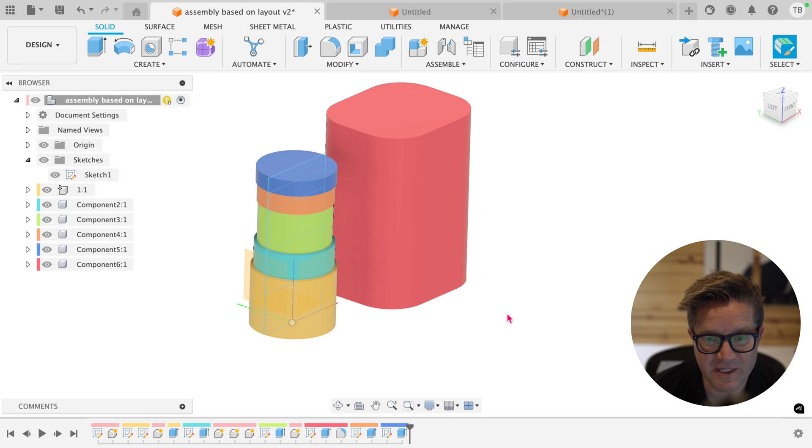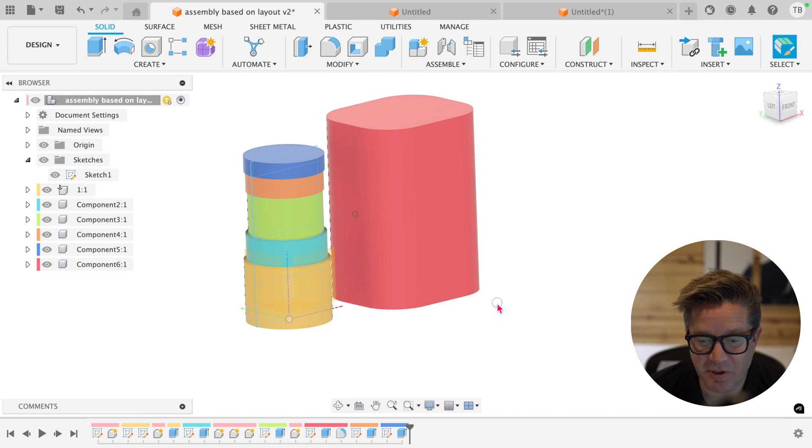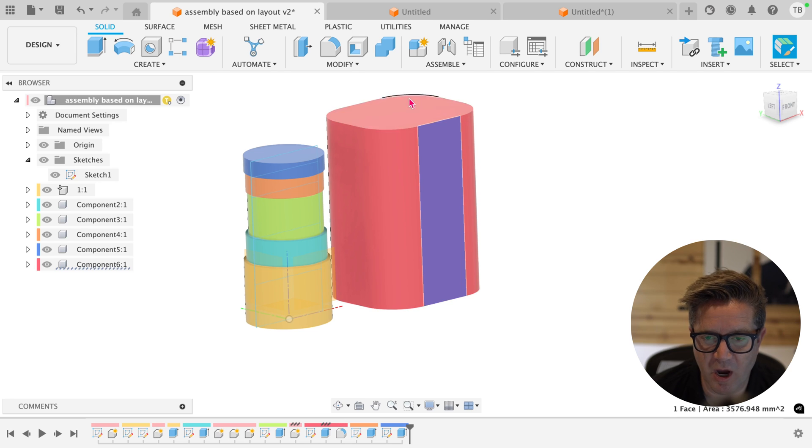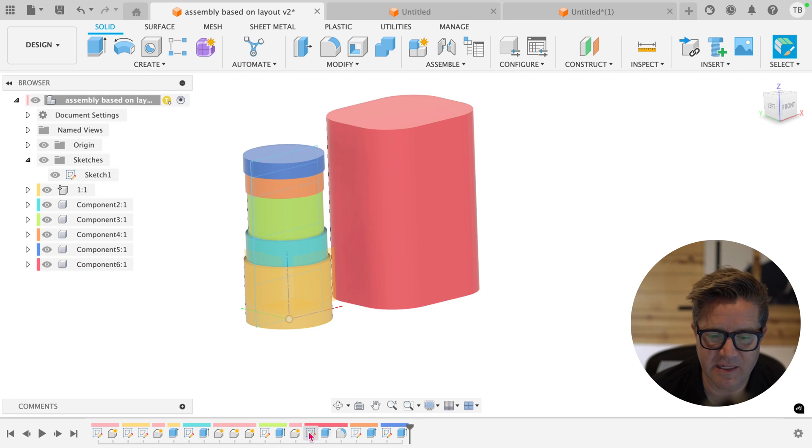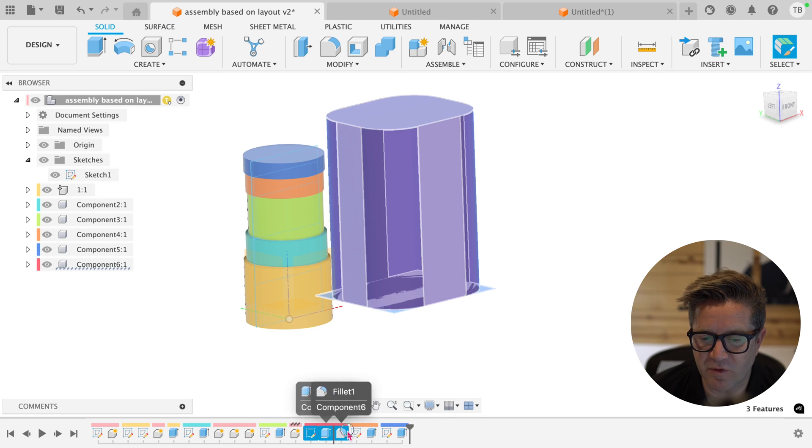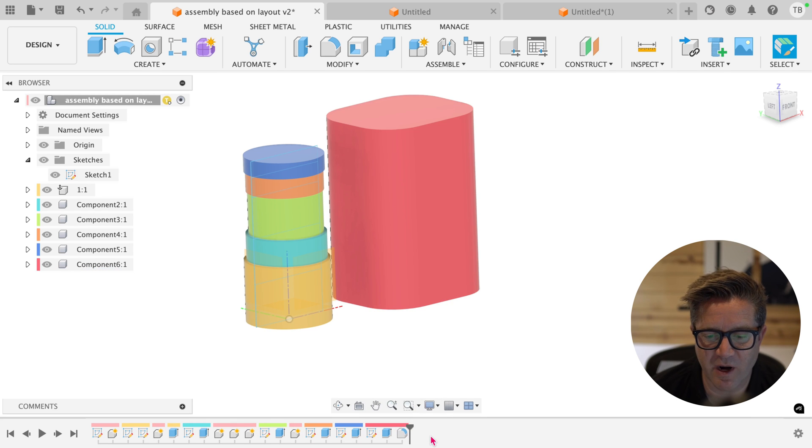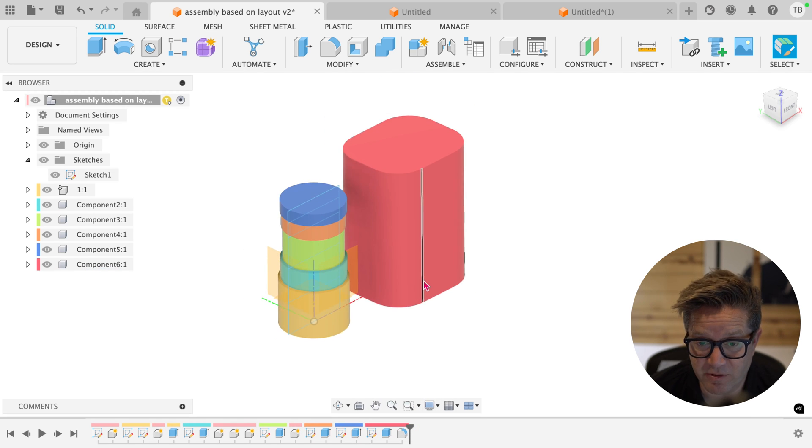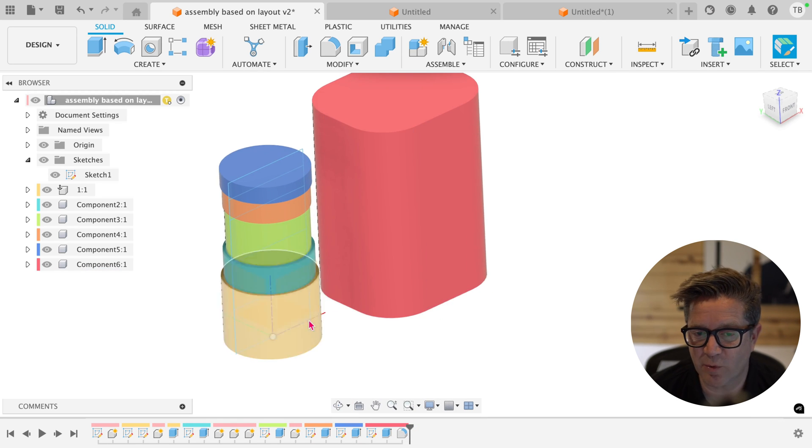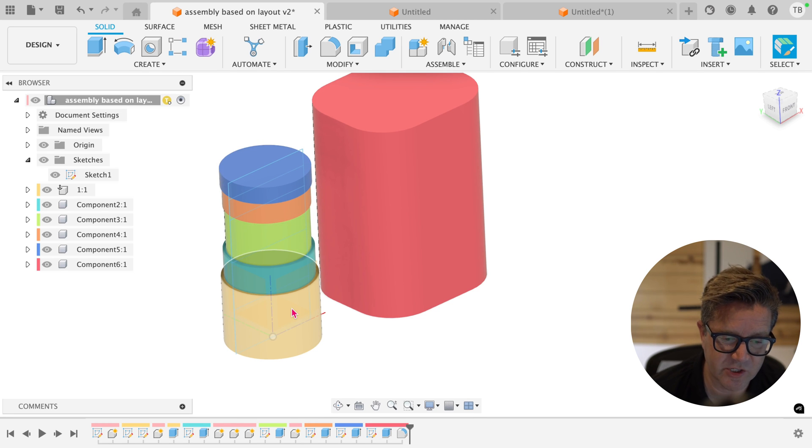Now, when it comes to assemblies, it's going to be very similar where I've created this box that would encompass these other components. And it's this red color. I can basically move this anywhere I want in the timeline because it was created separately and because it doesn't really reference any of these other components or their sketches.